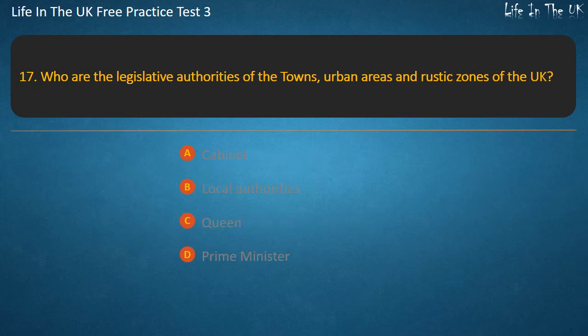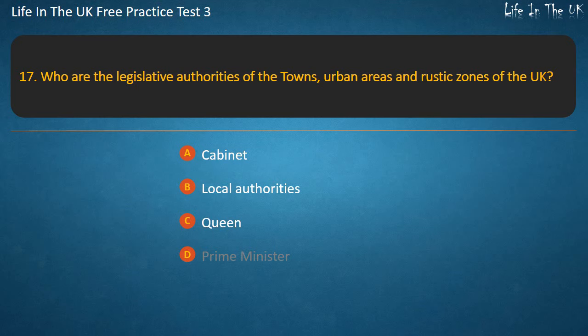Question 17. Who are the legislative authorities of the towns, urban areas and rustic zones of the UK? Cabinet, Local authorities, Queen, or Prime Minister?